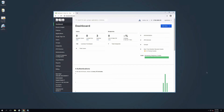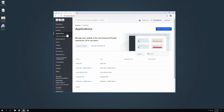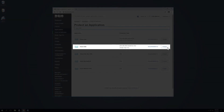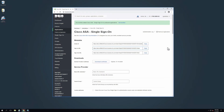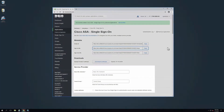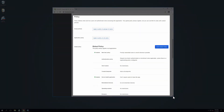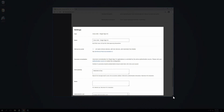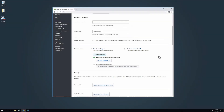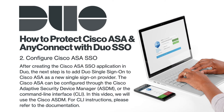Log in to the Duo Admin Panel. Navigate to Applications and click Protect an Application. In the search field, type Cisco ASA and locate the entry with a protection type of 2FA with SSO hosted by Duo. Click Protect. You will be taken to a new page for your protected application, which includes metadata, downloads, service provider information, policy, and settings. Keep this page open as you configure your Cisco ASA. The Universal Prompt section of the page displays the readiness of Duo's forthcoming Universal Prompt on your Cisco ASA Single Sign-On application. We have already updated the Duo Cisco ASA application to support the Universal Prompt when it is ready, so there is no action required on your part to update.